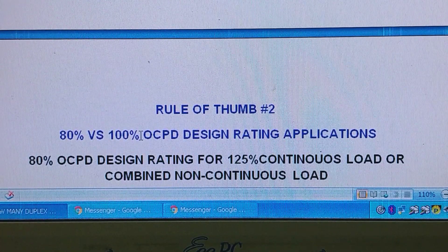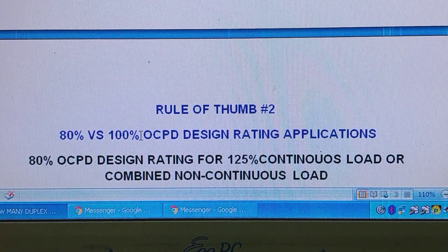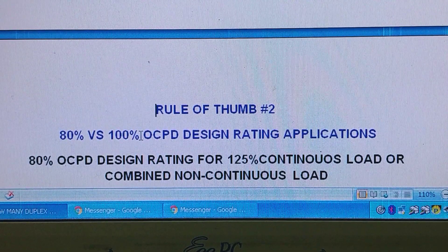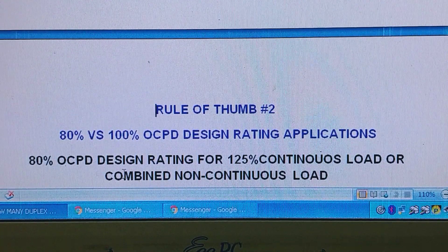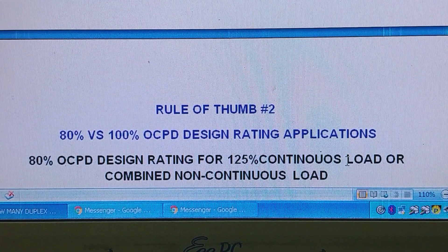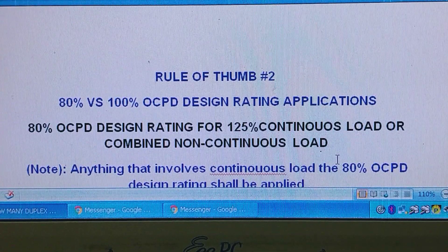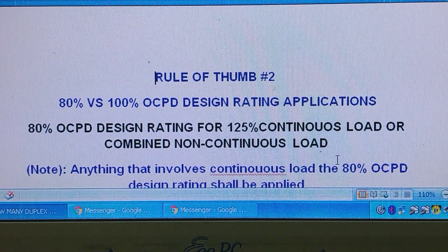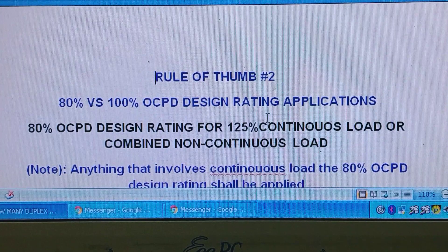This type of breaker is already available in the market, but it is not yet recognized by our NEC or PEC code. That is the reason why if you have an 80% OCPD design rating and a 100% continuous load — or any situation involving continuous load, combined continuous and non-continuous load — you have to use the 80% OCPD design rule.